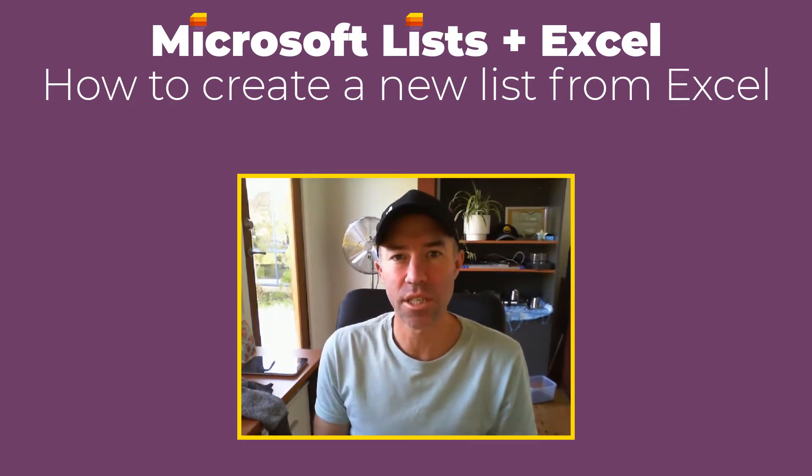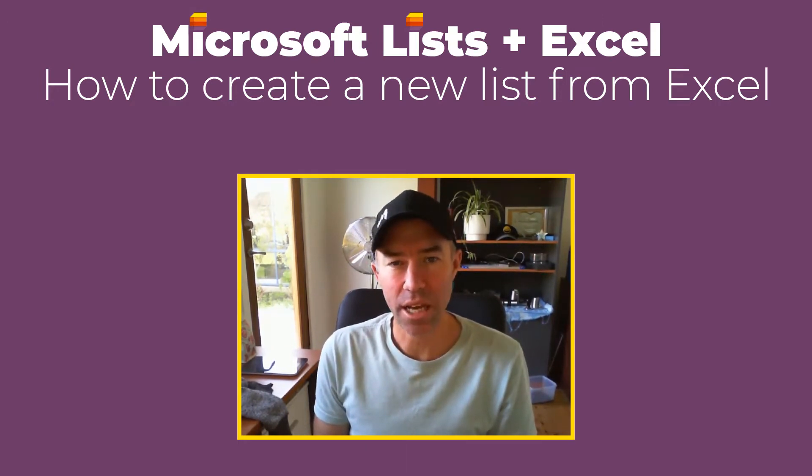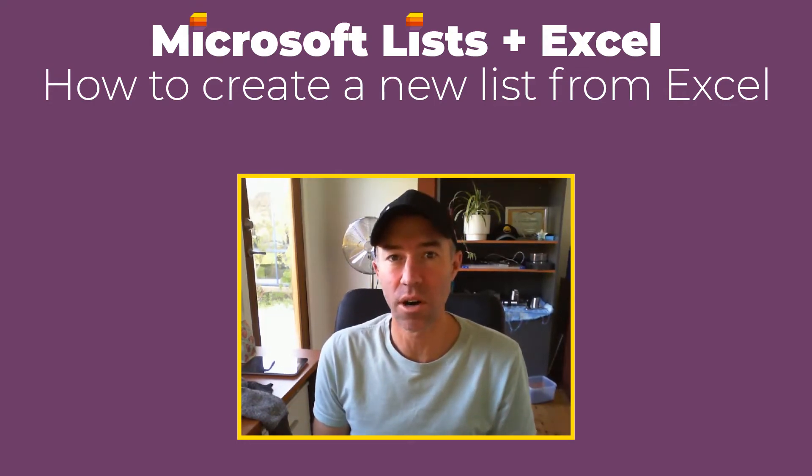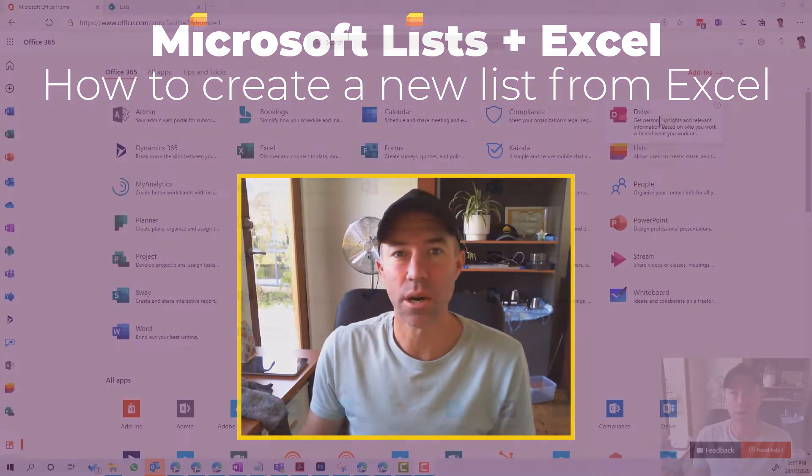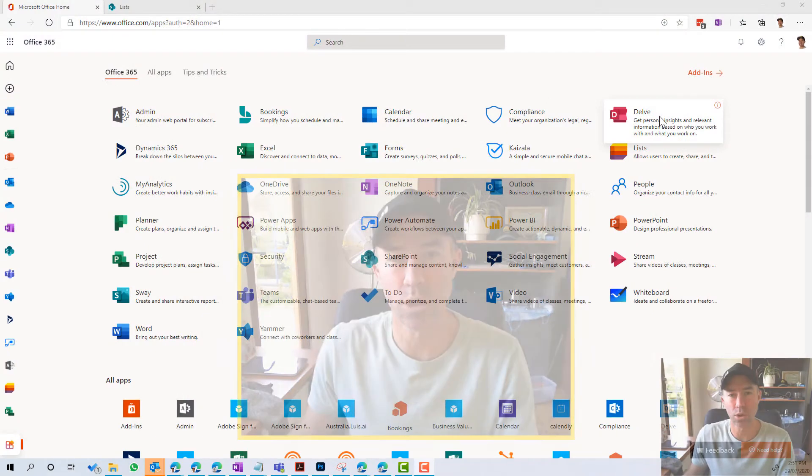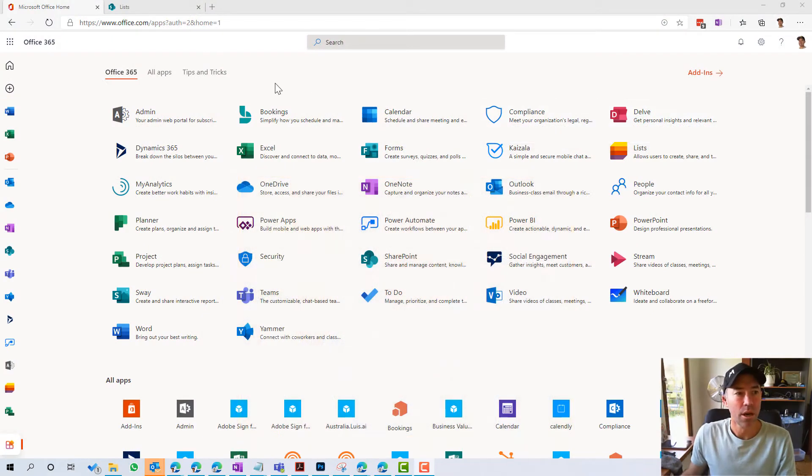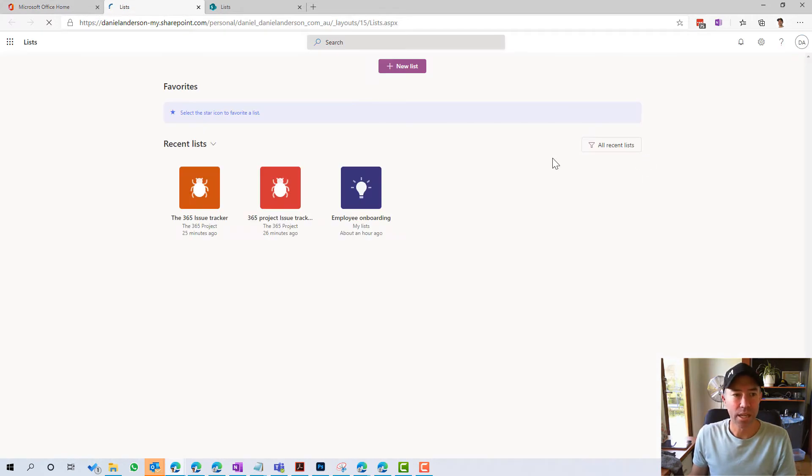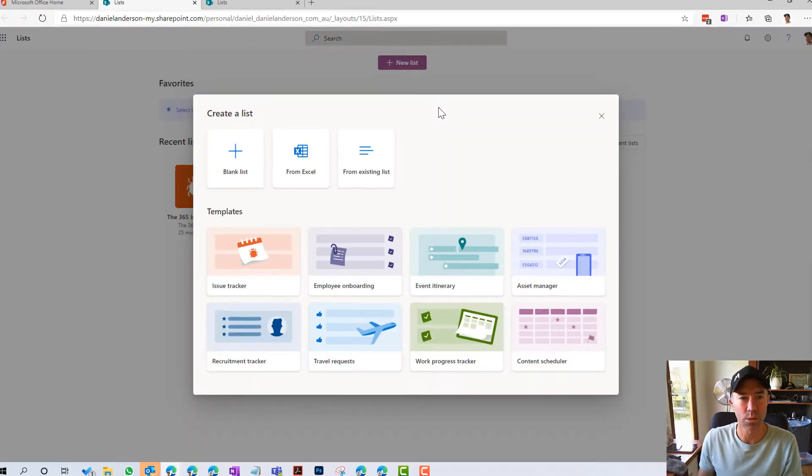So Microsoft Lists, new application that's rolling out to Office 365 at the moment. Let's dive in and have a look. So Office 365 start page, we've got the new icon here called Lists. We click on Lists and what we're going to do is we're going to create a new list.